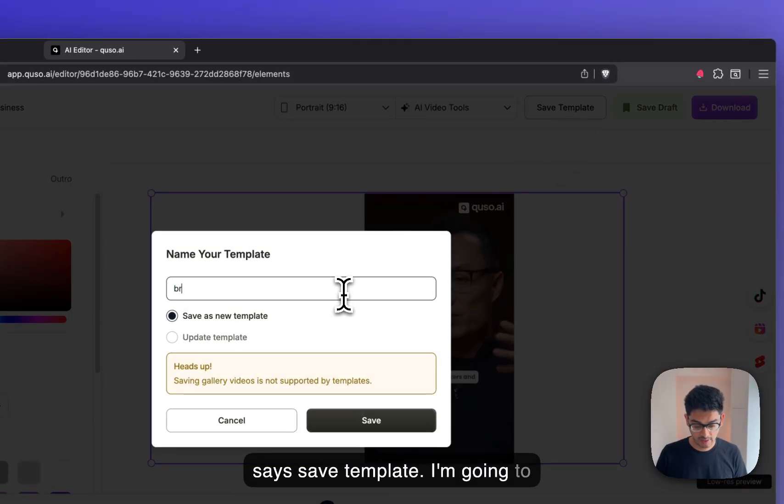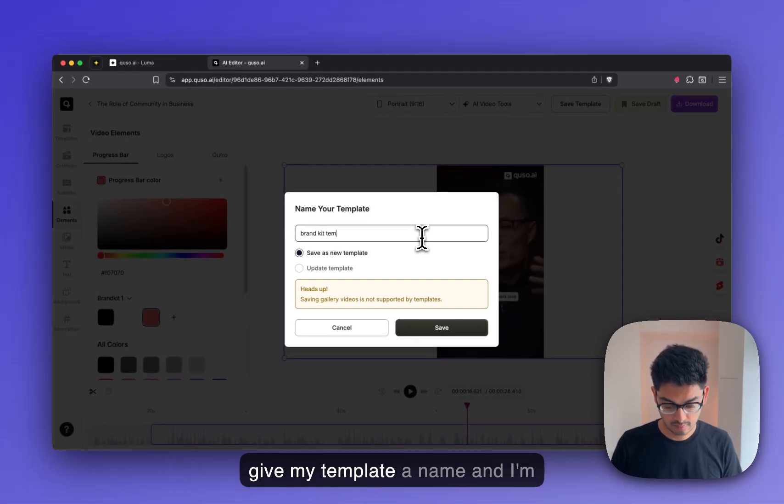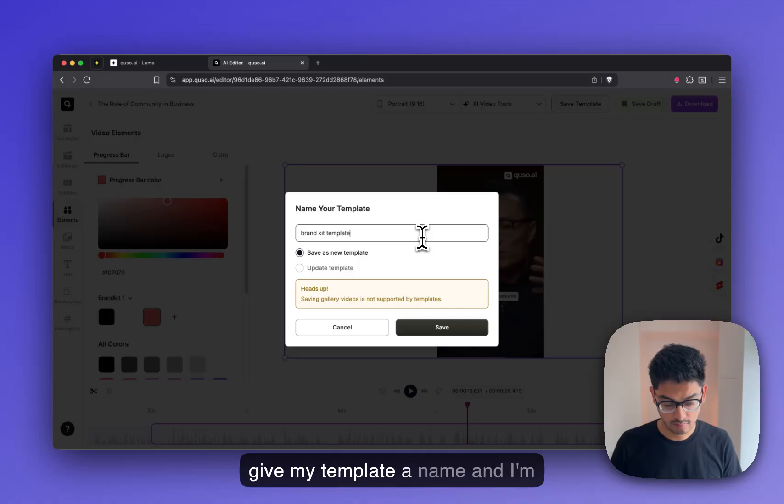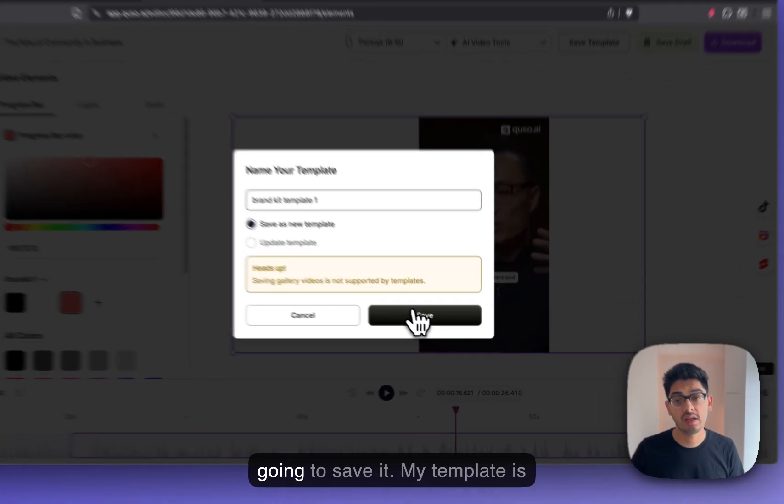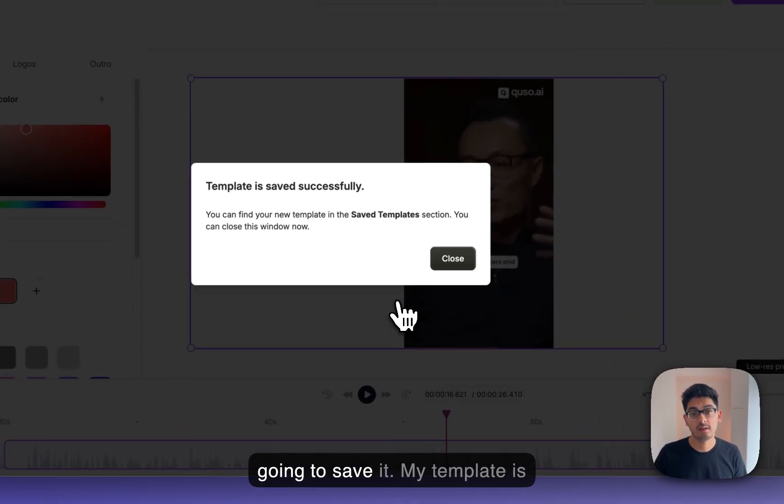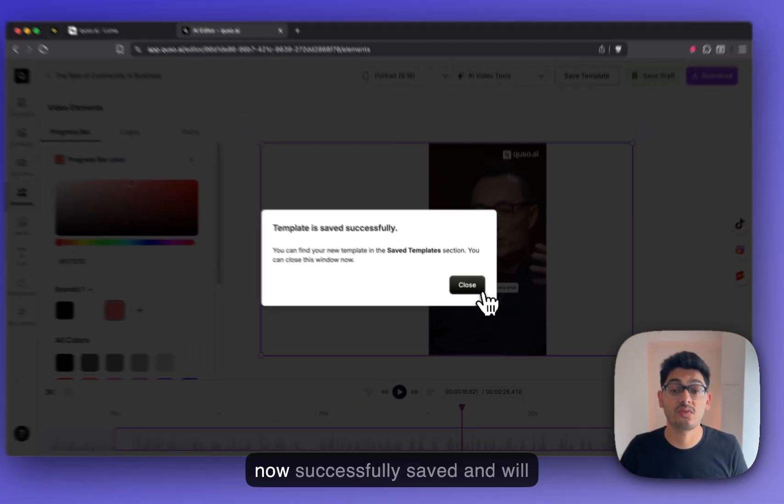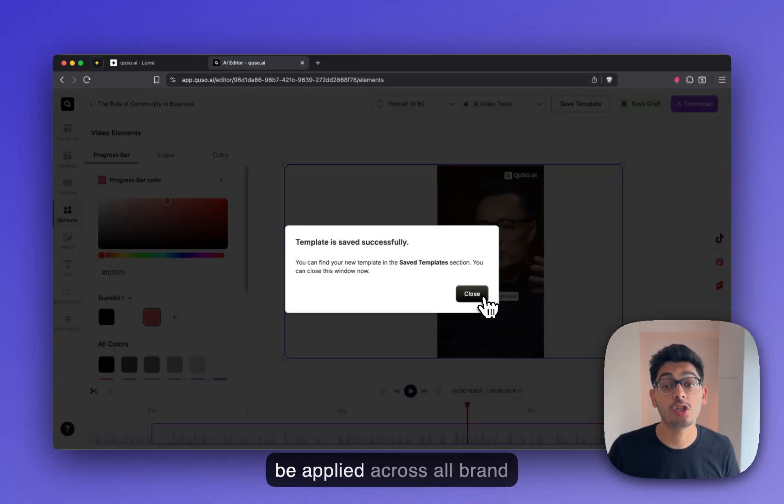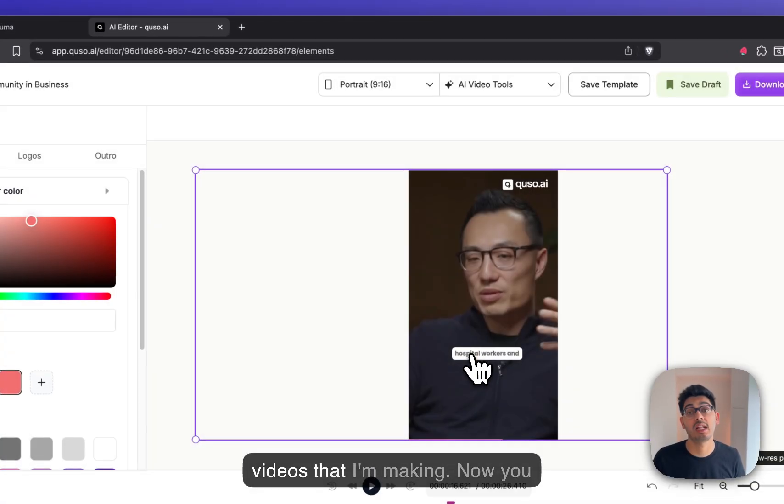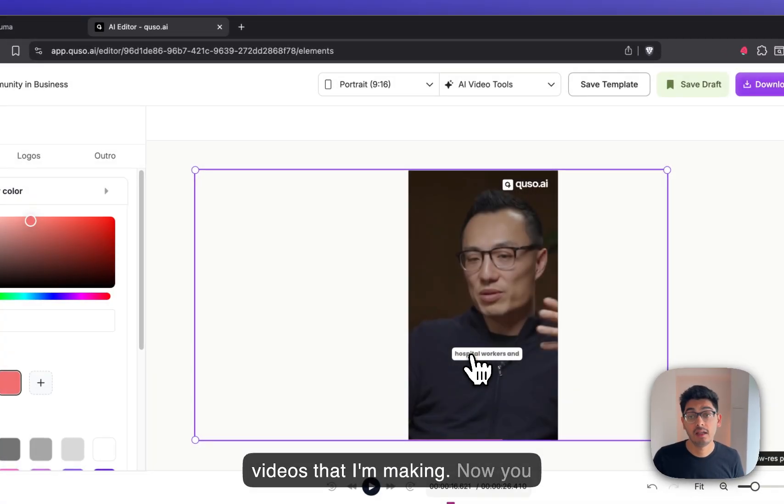I'm going to give my template a name. I'm going to save. My template is now successfully saved and will be applied across all brand videos that I'm making.